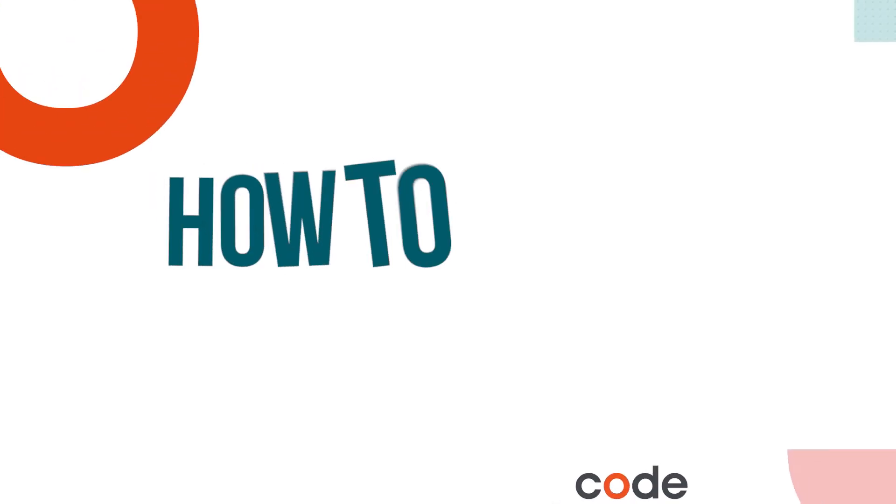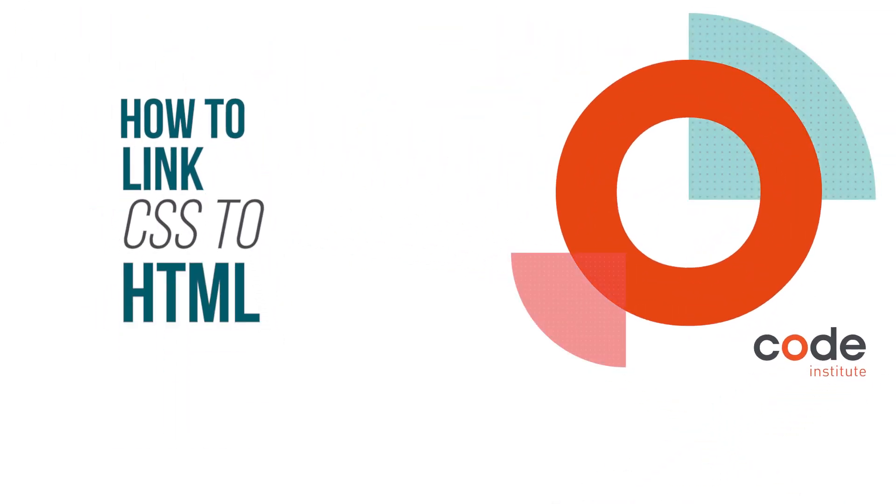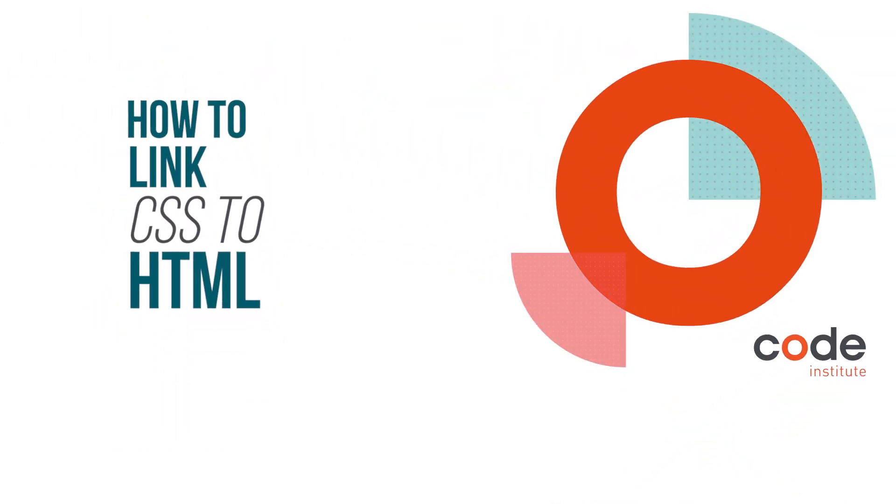Hi, my name is Stefan Dvorak. I'm one of the developers here at Code Institute. Today, we're going to talk about how to link CSS documents to HTML. However, before we do that, please follow, like, and subscribe, and please enjoy the video.